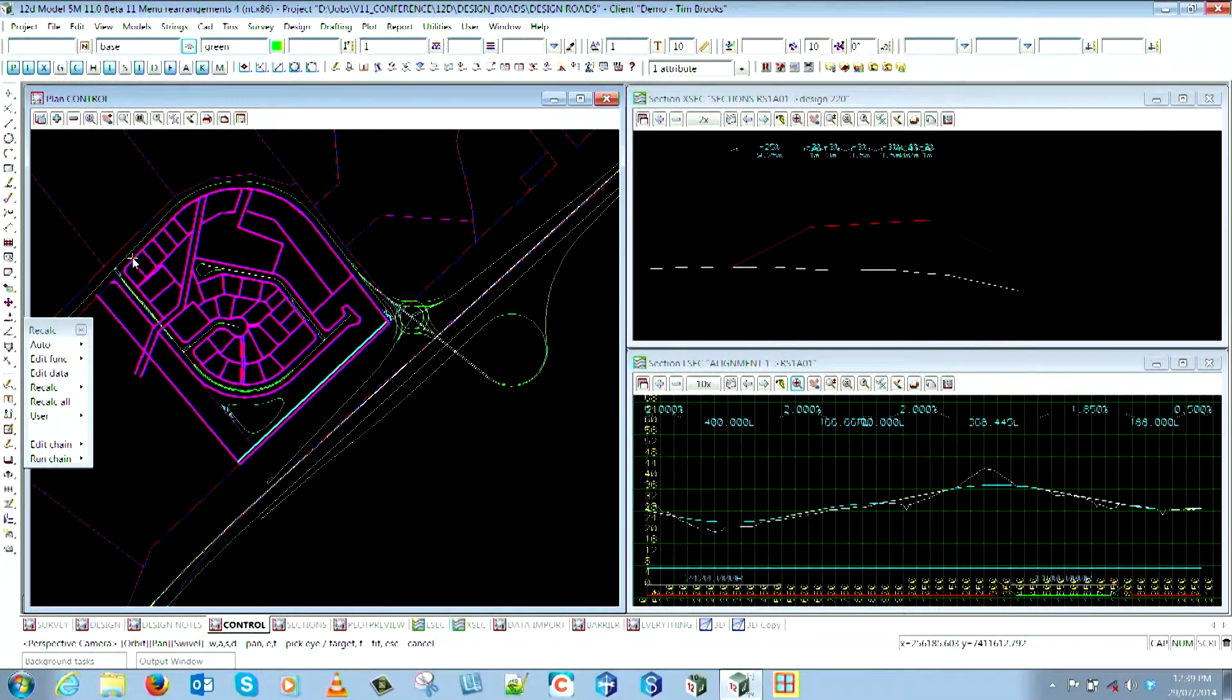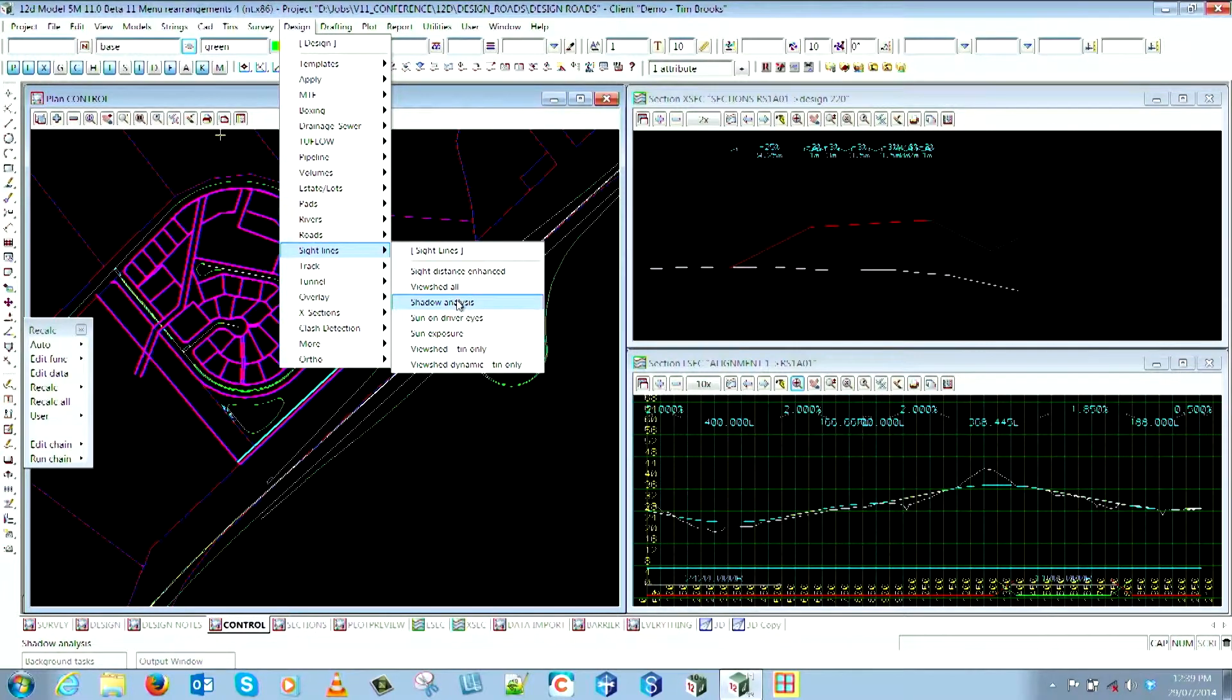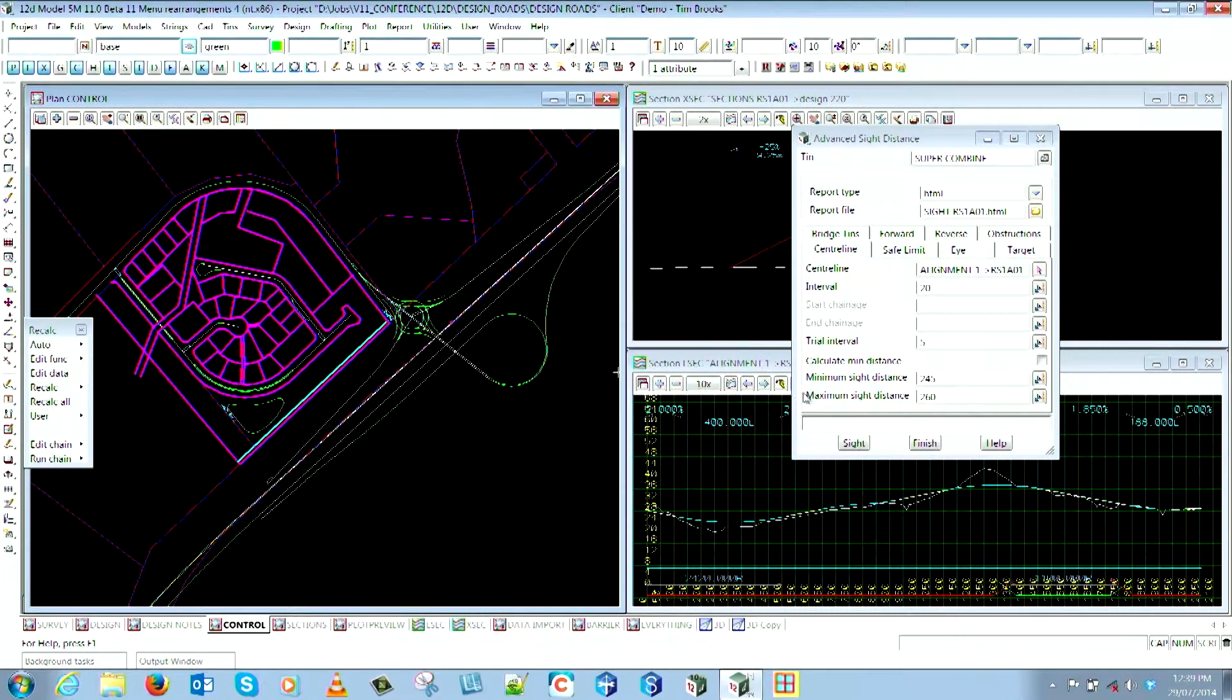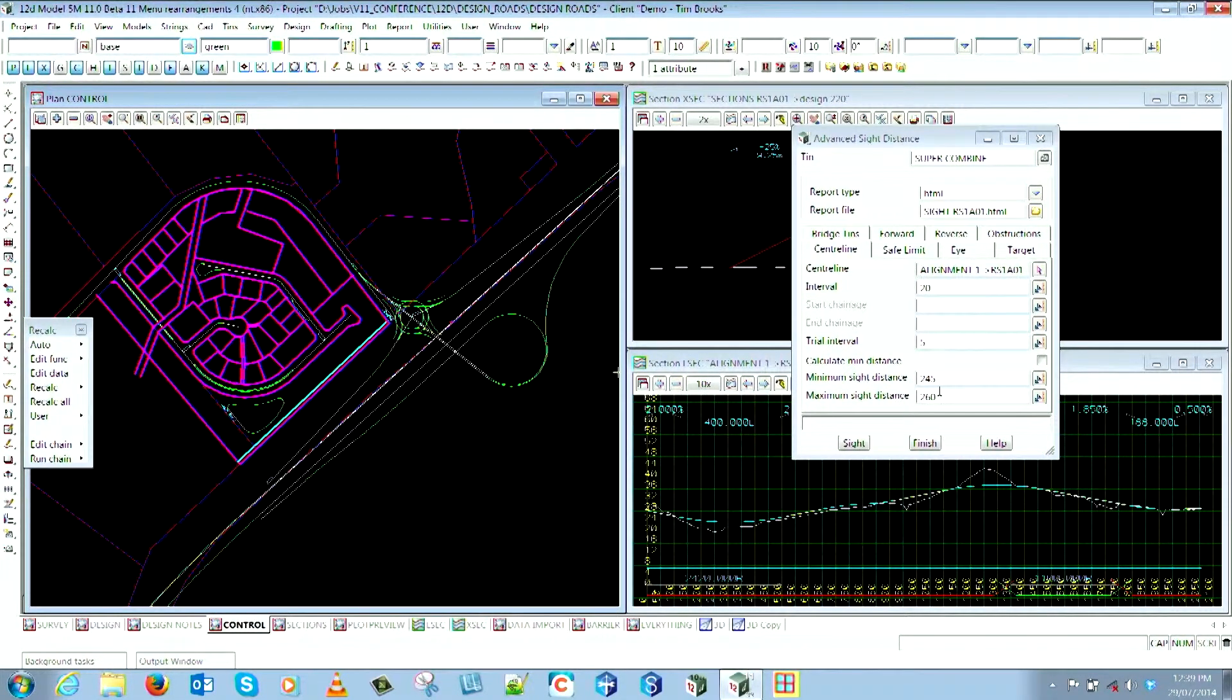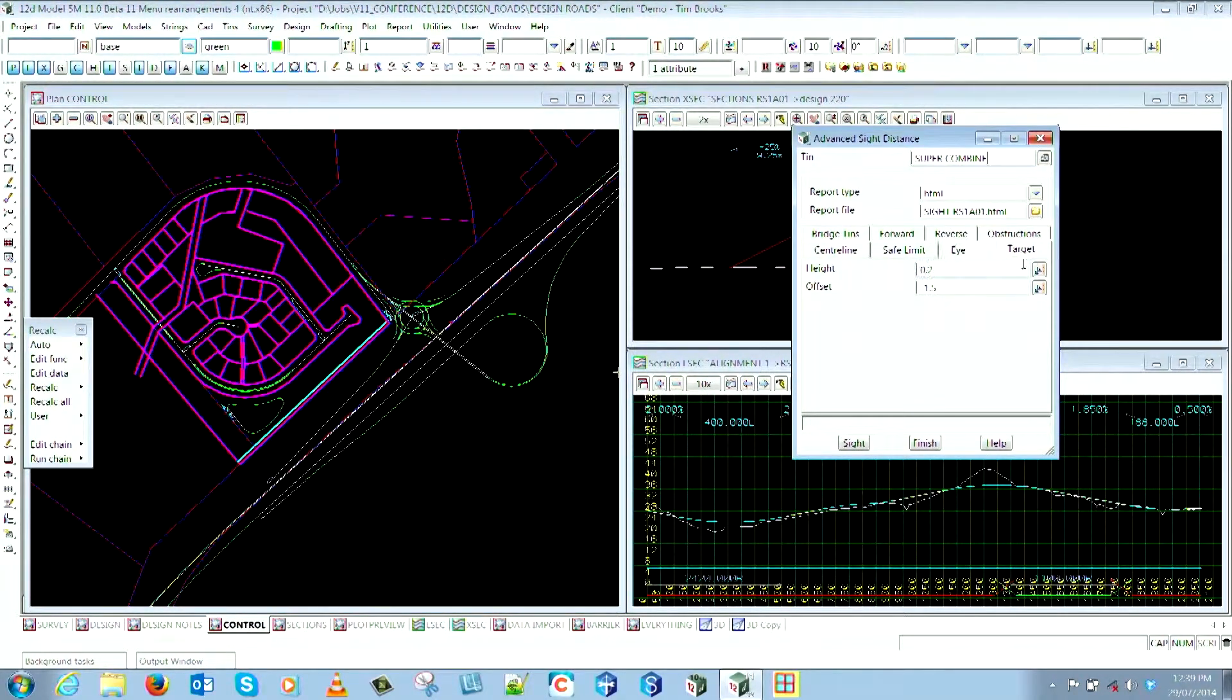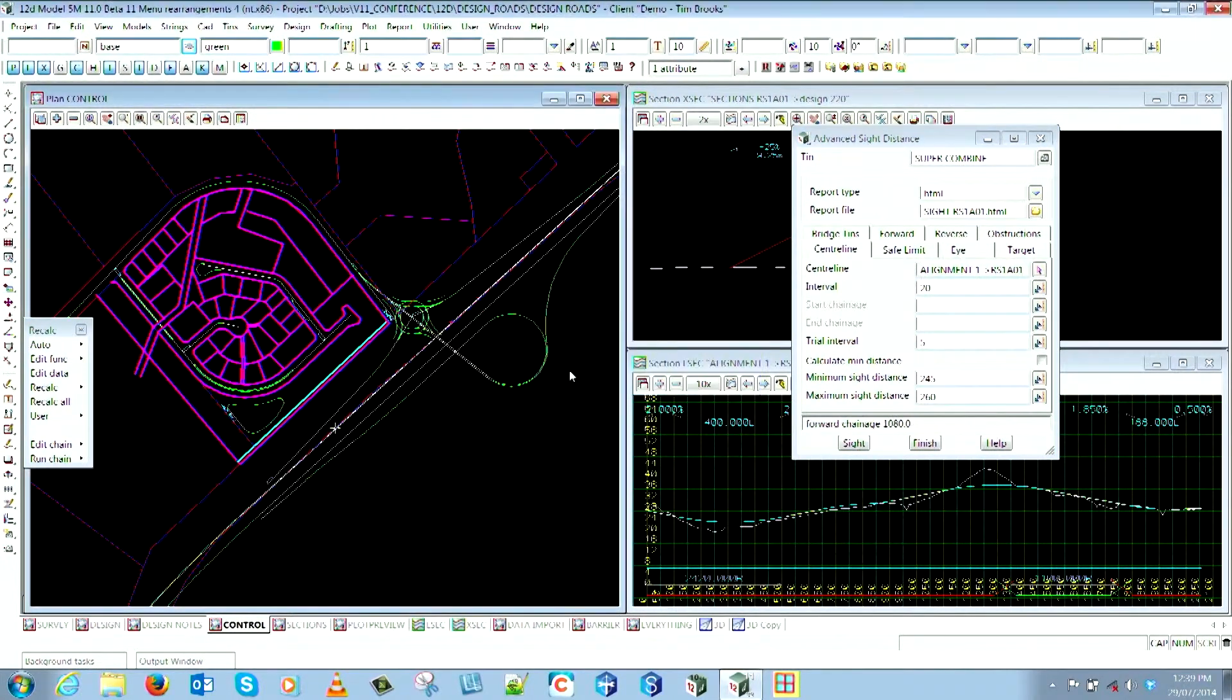Under the Design menu, Sight Lines, we've got all the new sight checkers now. The new Sight Distance Enhanced sits at the top there. I've sort of pre-filled this out ready to go. Most of you would be used to the center line - you'd select your super alignment, your interval and trial intervals, and you would have looked up your table or done your minimum calculation through one of the Austroads calcs and put in your two distances. None of that's changed, that's all per normal. You would set your eye and target heights for those sight lines and run it as per normal.